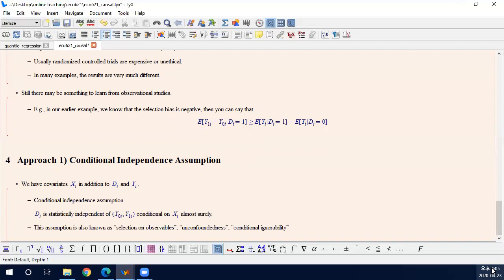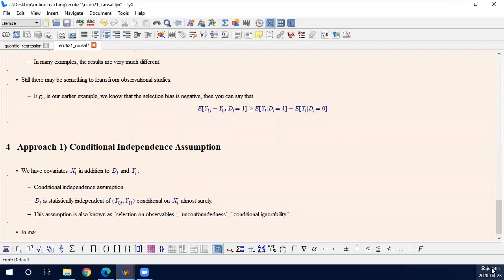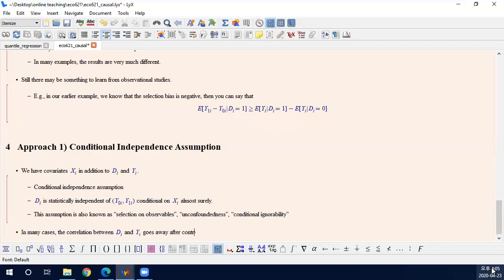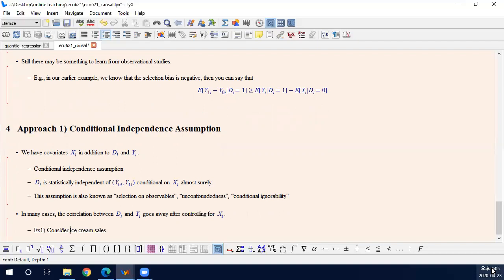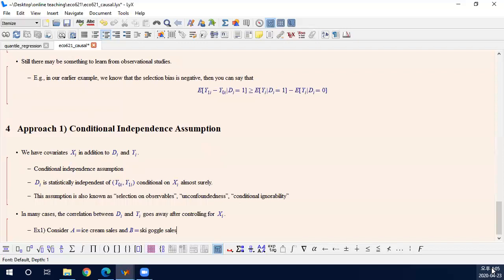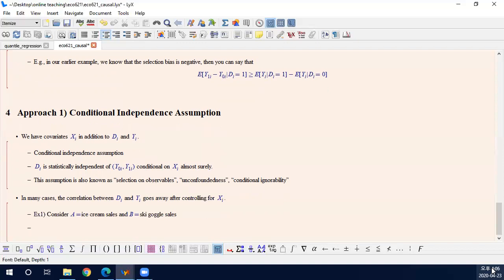So I'm going to consider that. In many cases, the correlation between D and Y goes away after controlling for covariates. So my favorite example is: consider ice cream sales. I'll call this A, ice cream sales. And B is ski goggle sales. I think I have explained it earlier in the classroom. And obviously, they are negatively correlated. It's clear in summer,